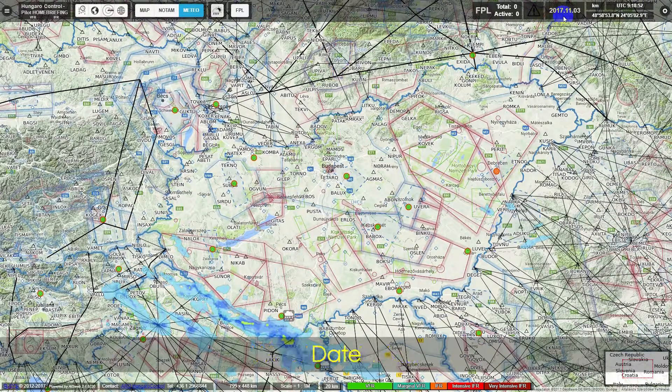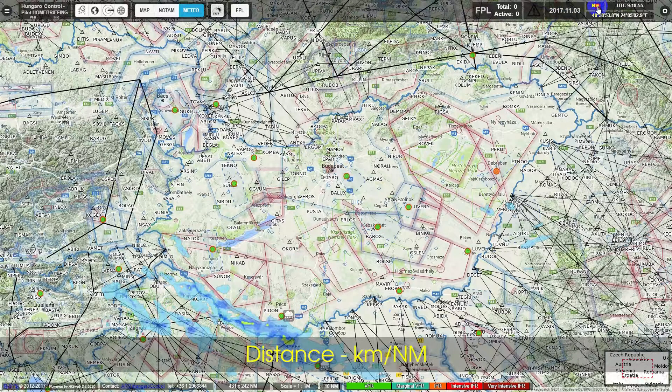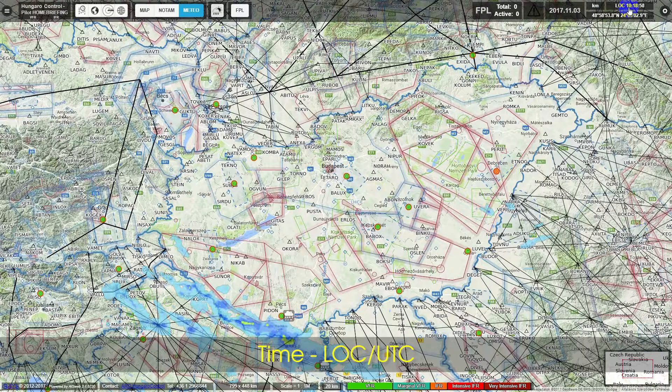Additional settings include Date, Date Distance, and unit options: Kilometer per Nautical Mile, Time Local, and UTC.